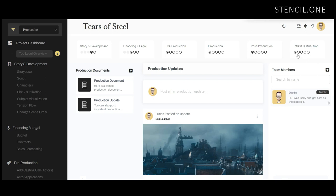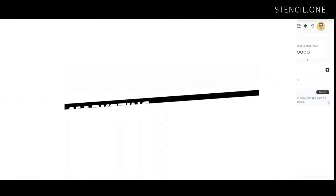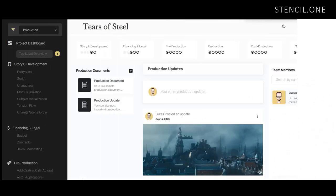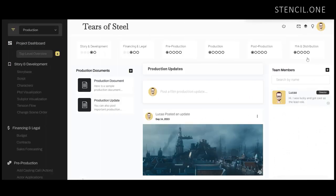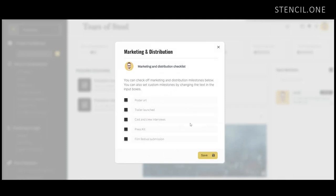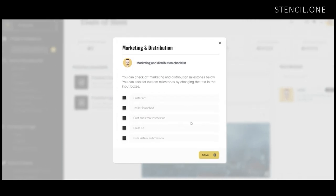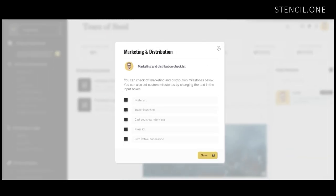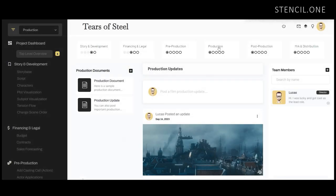Finally, once the film is completed, the production team will need to promote the project to the public. This will mean doing things like getting together your press kit, publishing movie posters, cutting and promoting trailers, and much more. If you're working on commercials or music videos, this stage will involve getting the content out to the right audience and maximizing that content's exposure to that audience through paid and organic media channels.